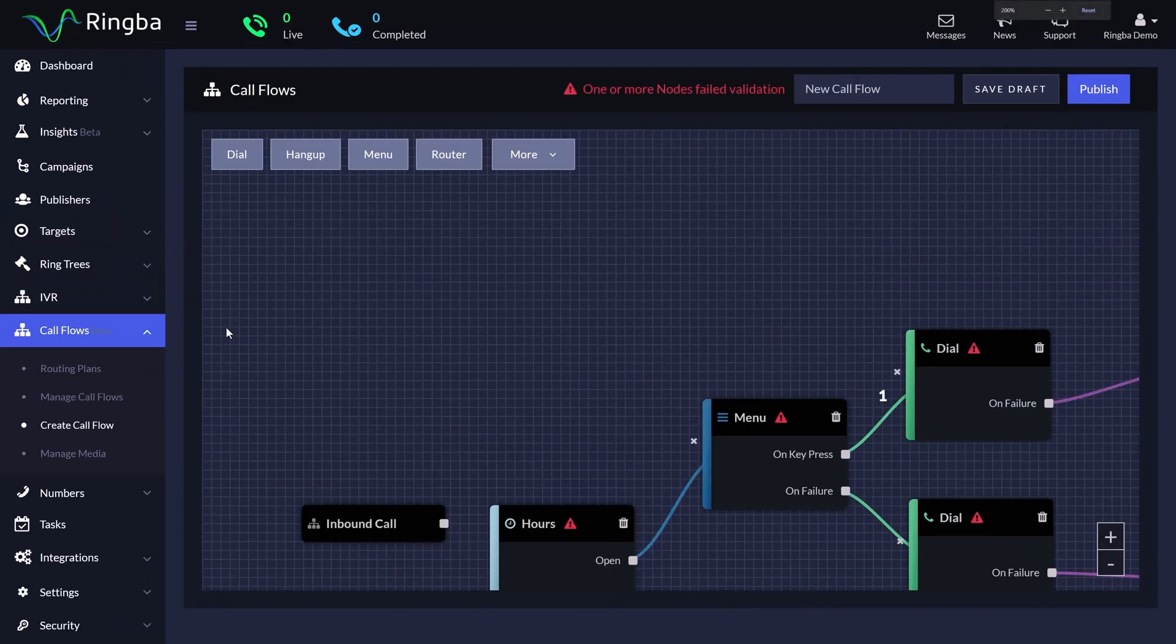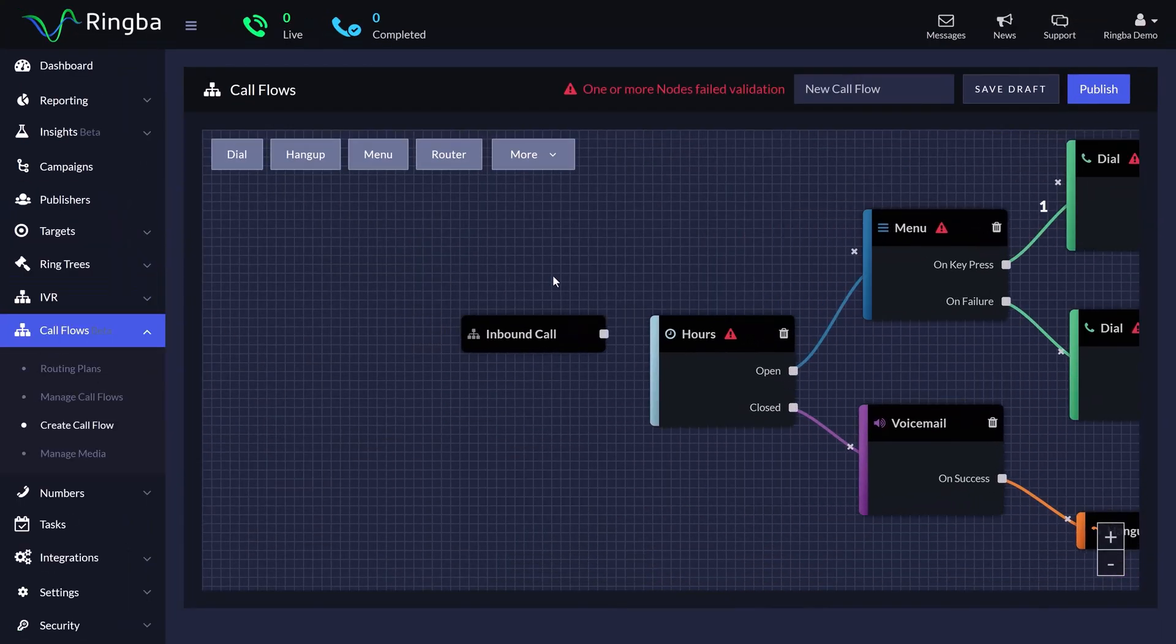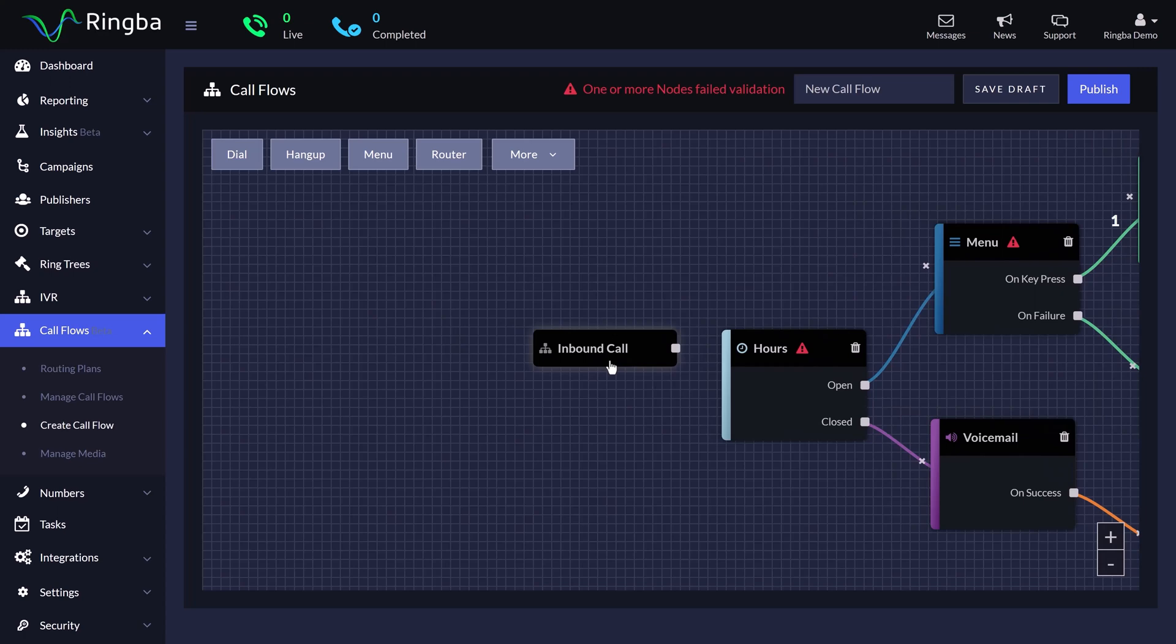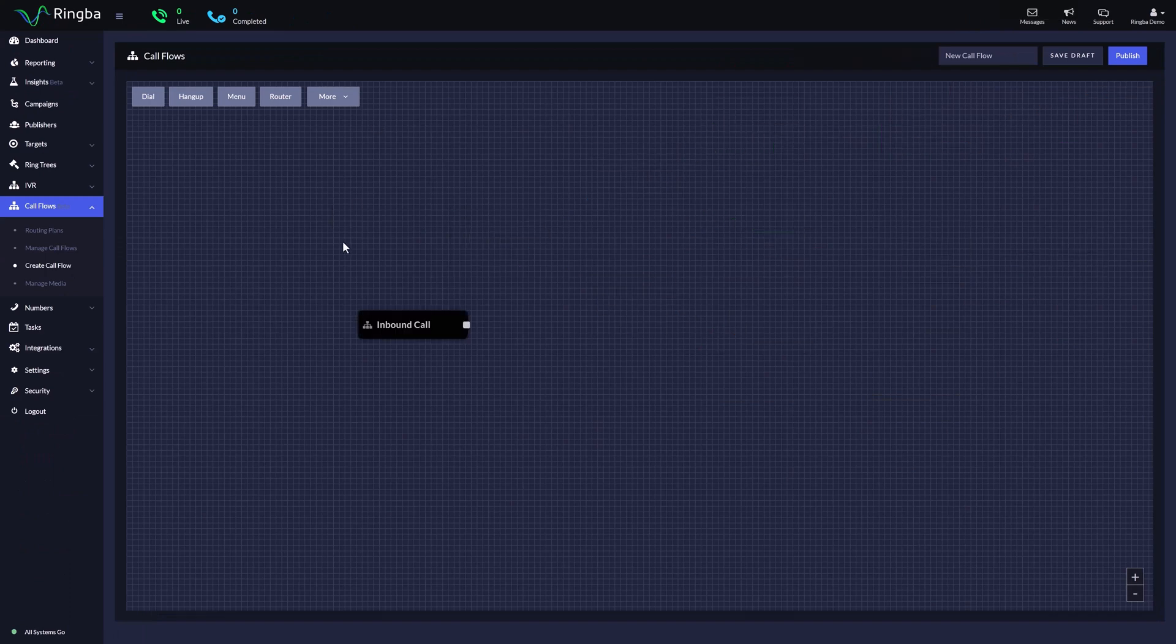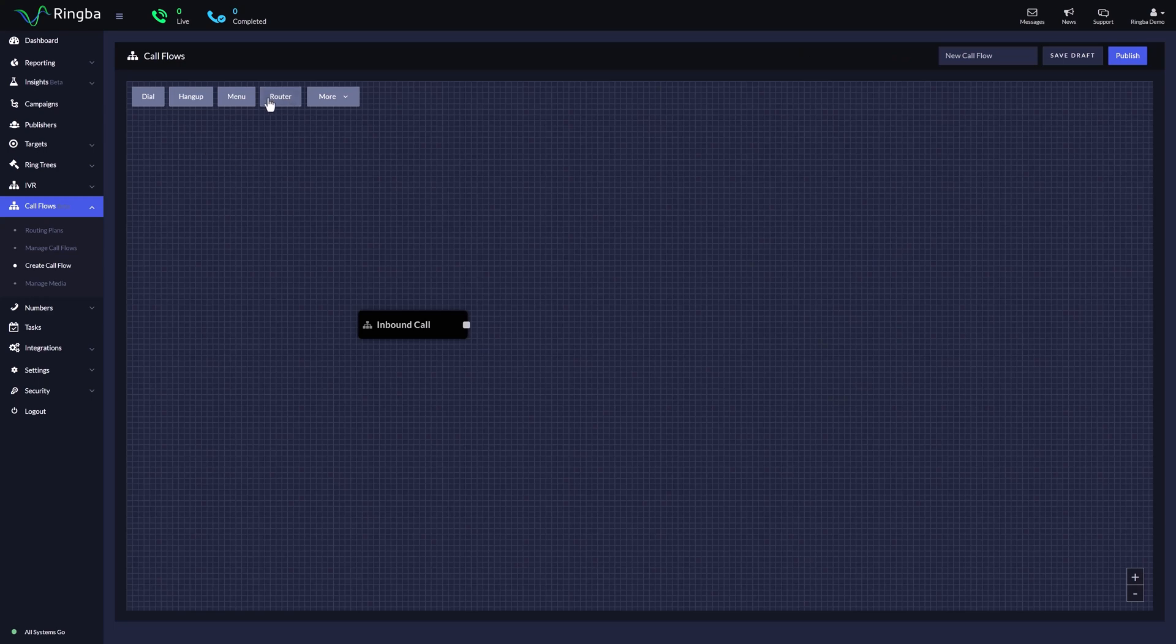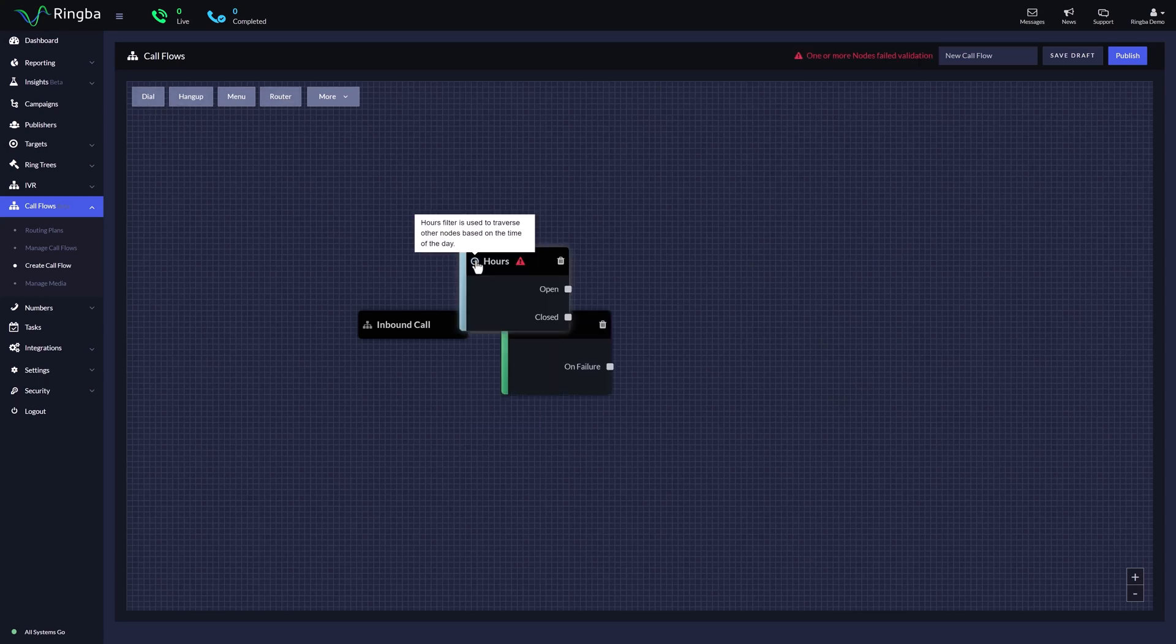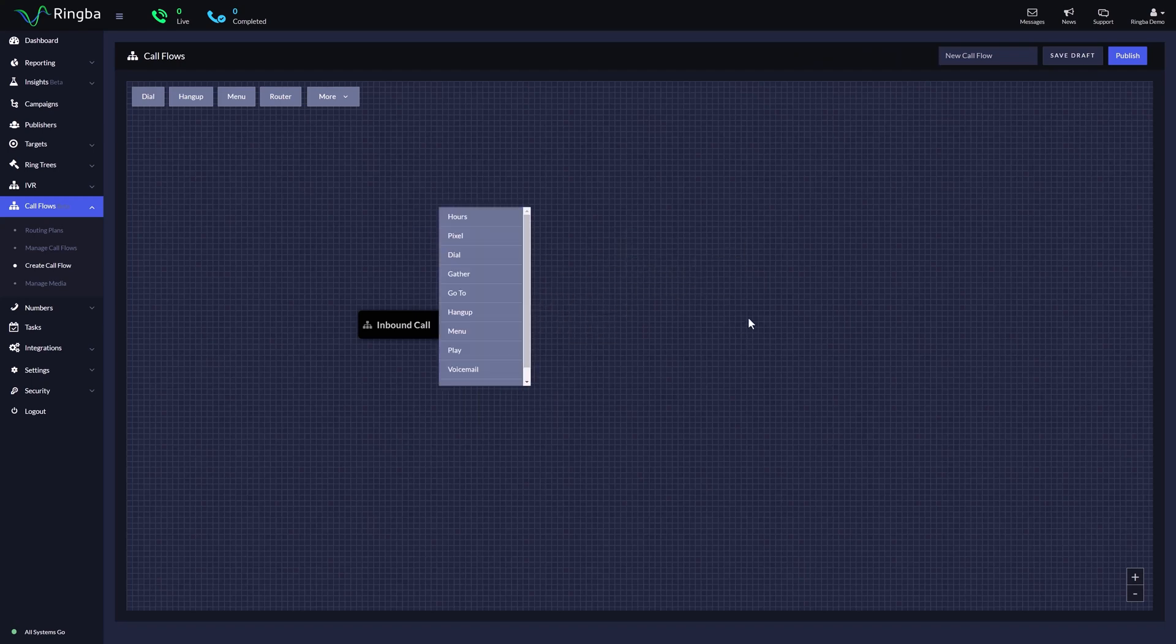When creating a call flow, you will start with an inbound call node. The inbound call node is the starting point for every call flow. You will need this node before you add any other connections. There are a few ways to add a new node to your call flow. You can select the node options in the header by just clicking on it once, or if you right-click inside the canvas, a list of available nodes will appear.